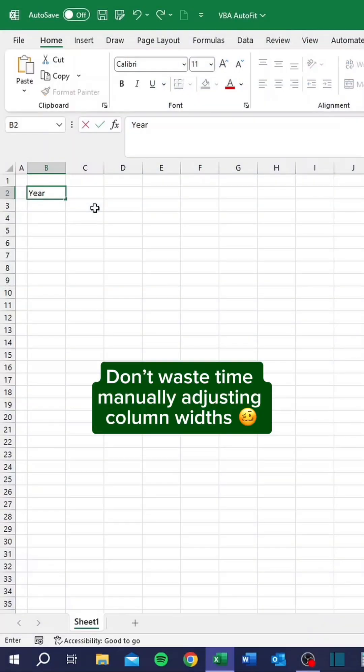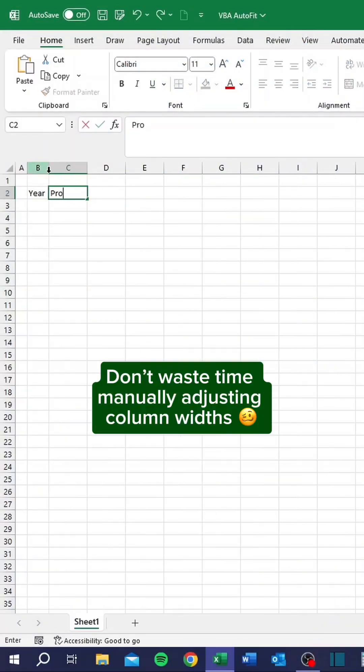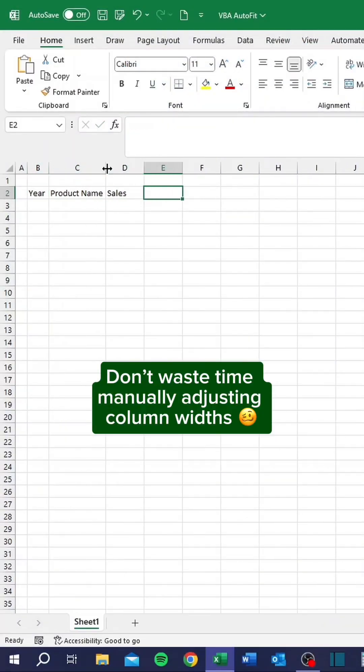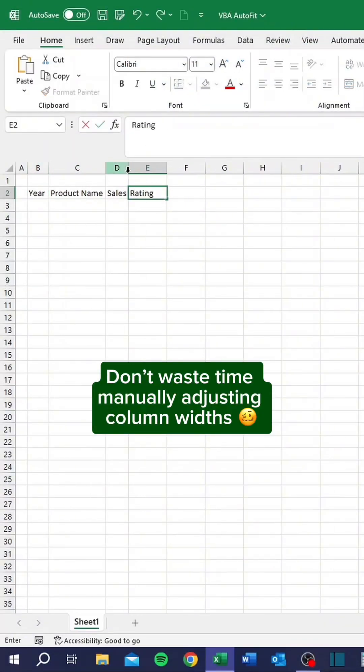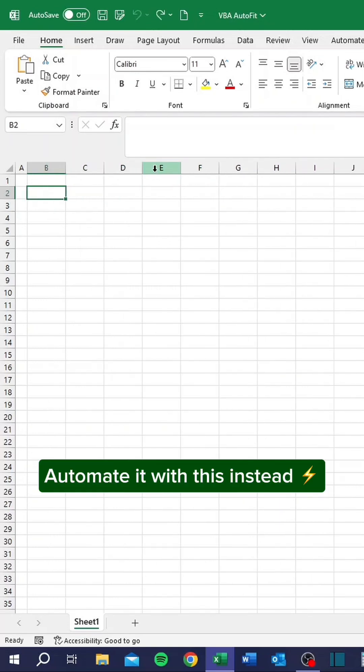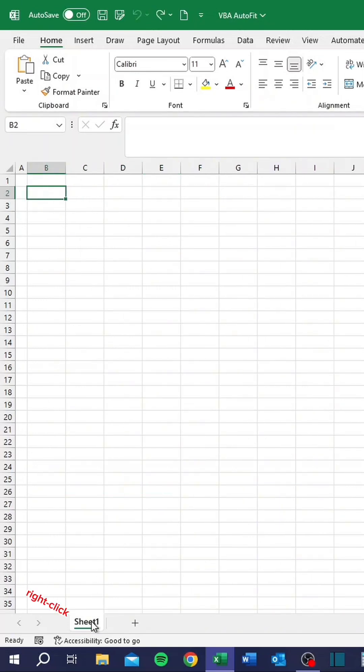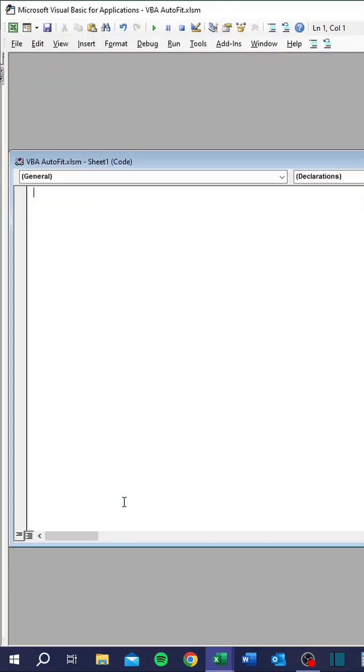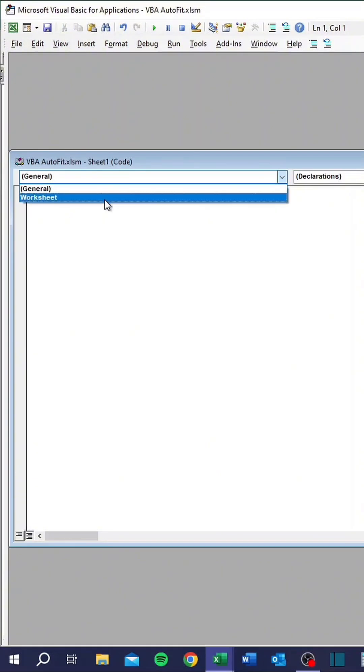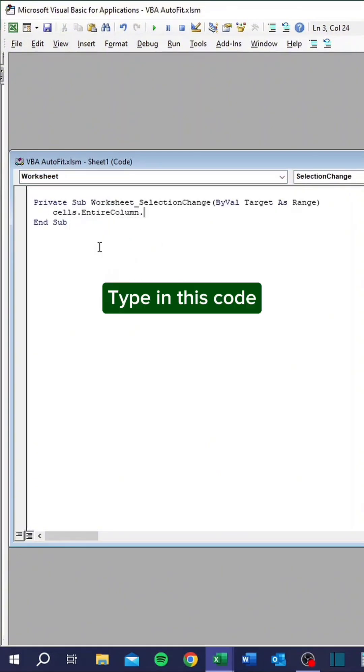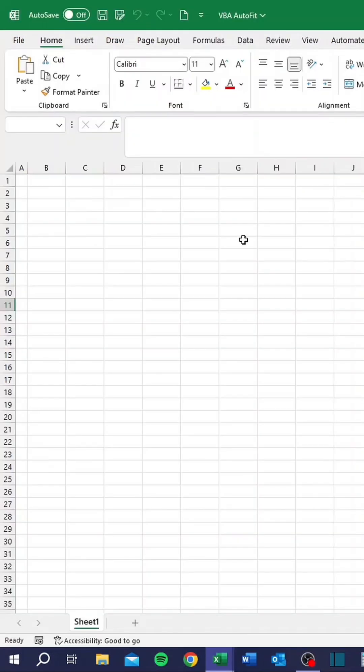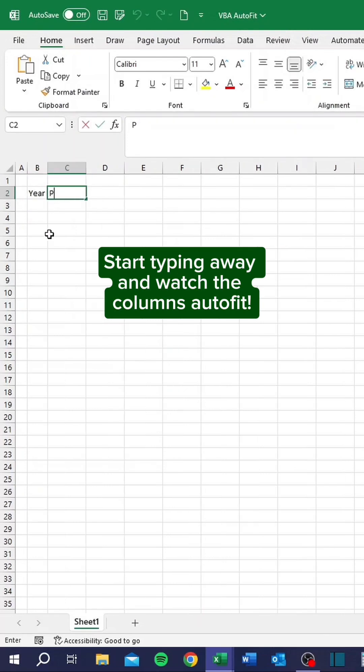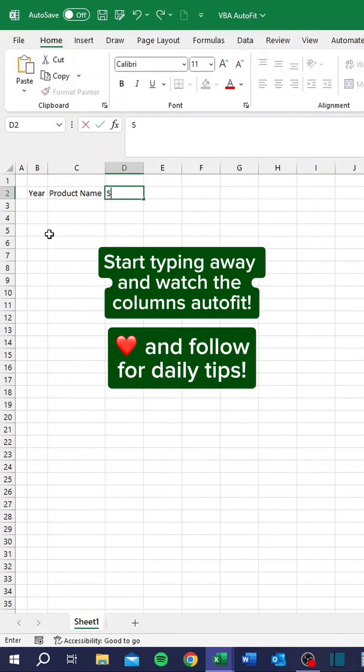Don't waste time manually adjusting column widths. Automate it with this instead. Right-click, go to View Code, type in this code. Start typing away and watch the columns auto-fit.